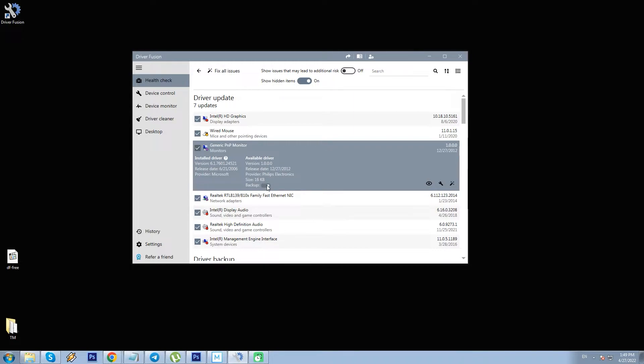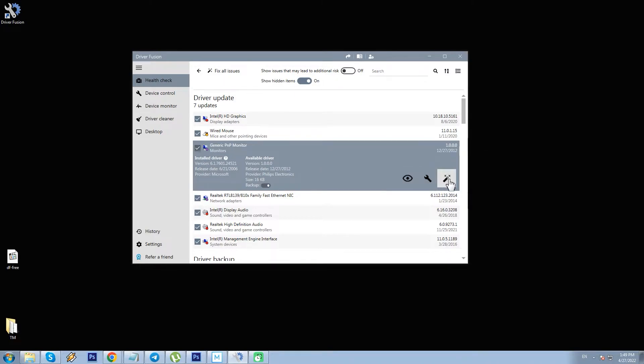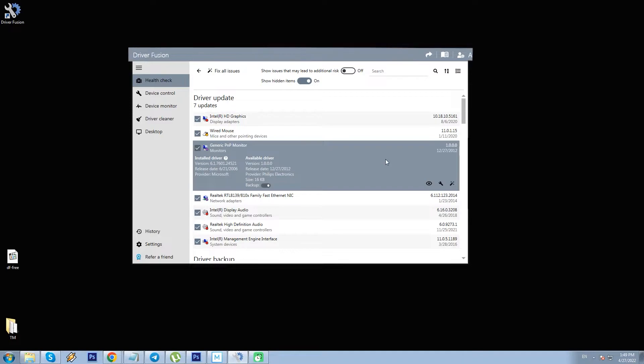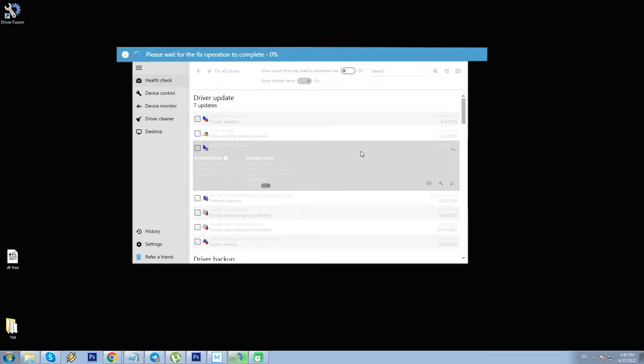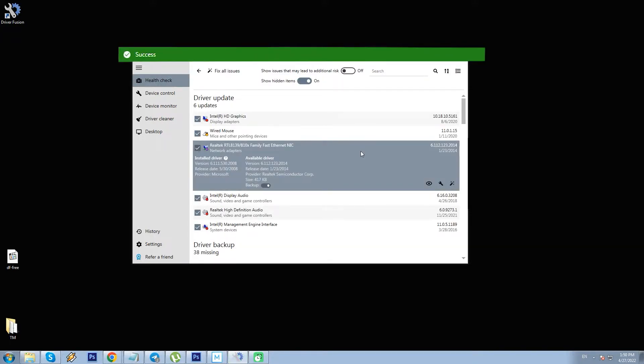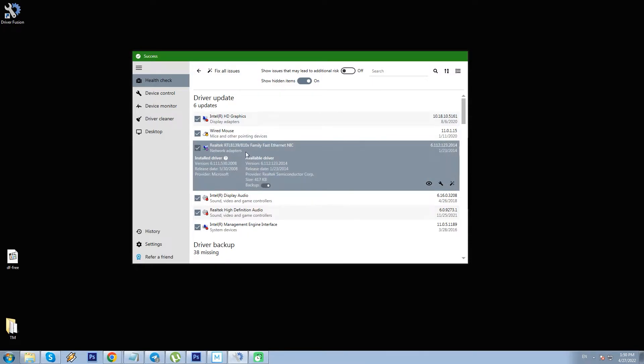On the right side, there are three icons for possible actions to take: Hide from the list, show in device control and fix. For now I'm going to fix just this one driver because I want to leave some outdated drivers on my PC for maybe more similar software to be reviewed in the future. And I have the confirmation, it is done.